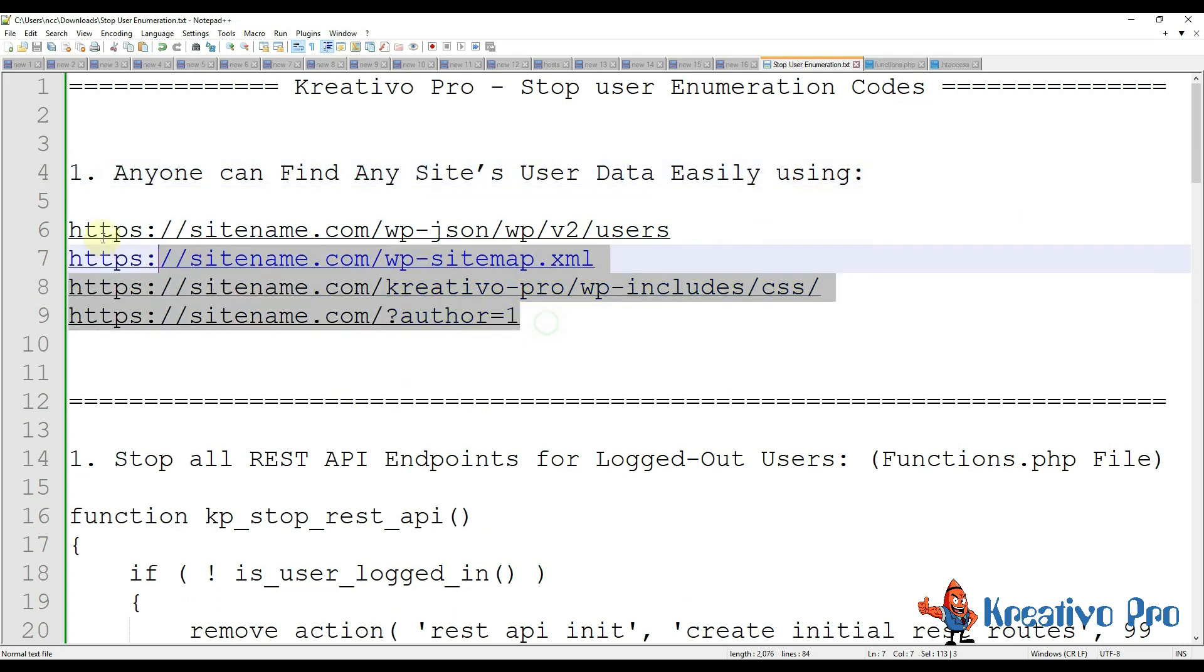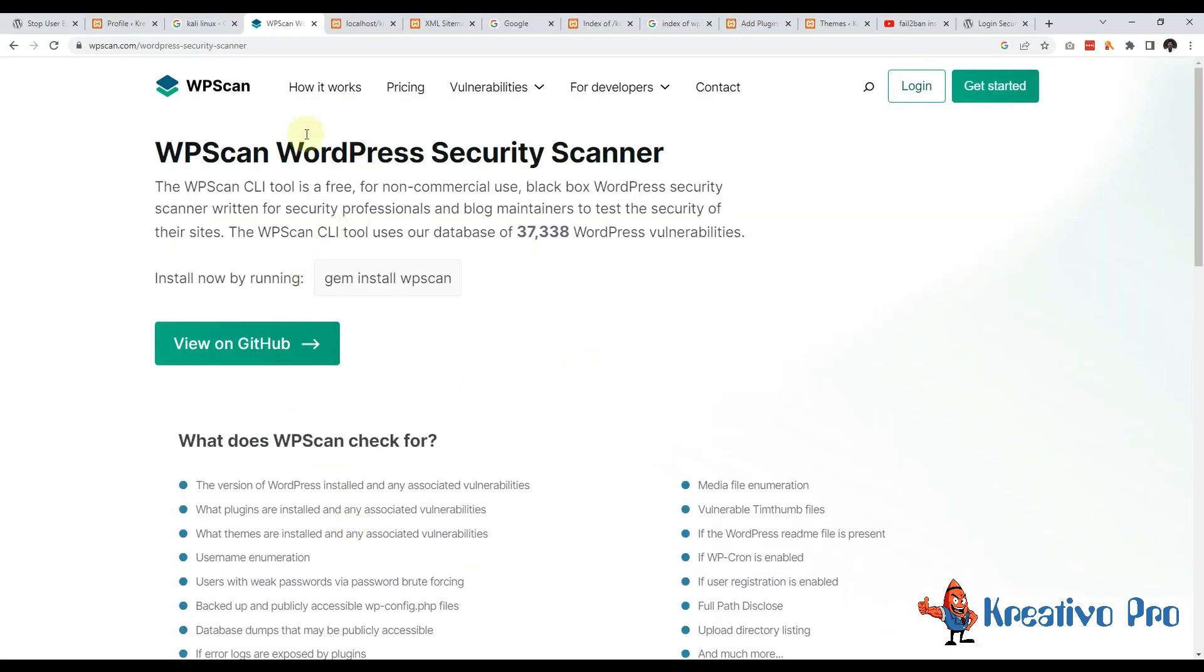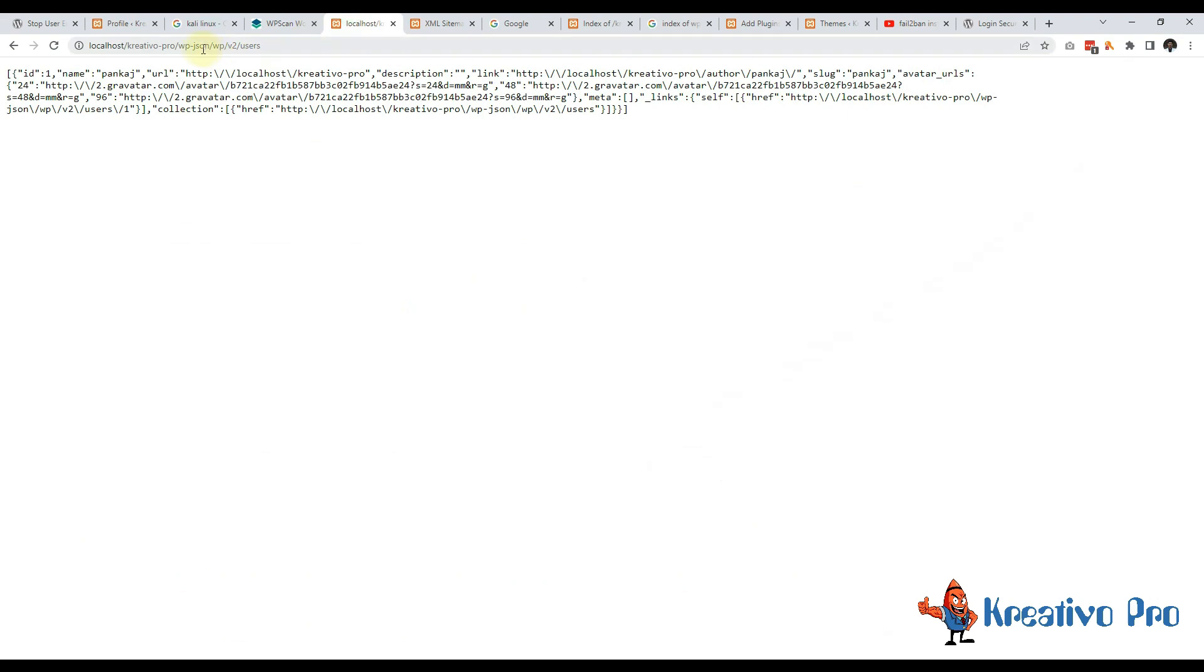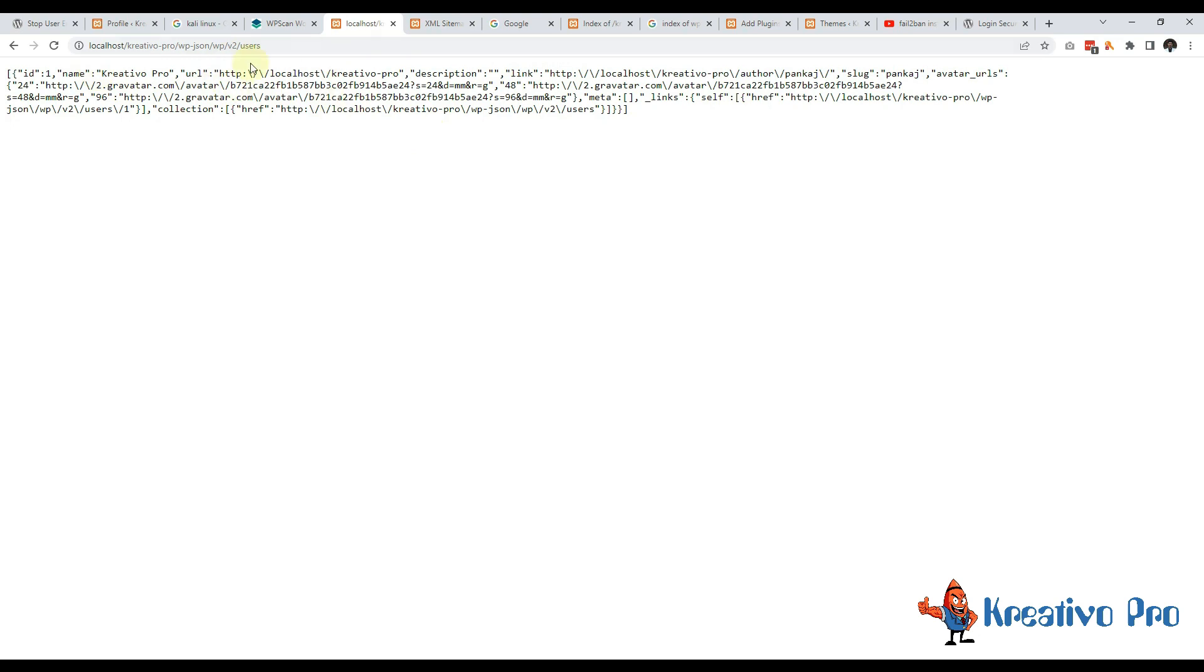Let's start with the first one - this is WordPress REST API. If I use this string on any website it gives me a lot of data like what is the ID of the user, name, URL, all these. These can be tested on any website but I am using localhost because of legal issues.